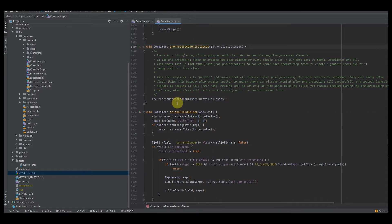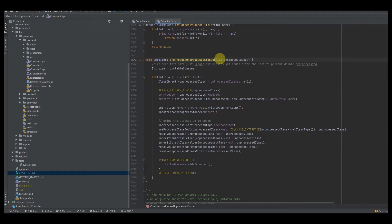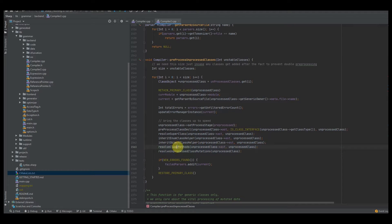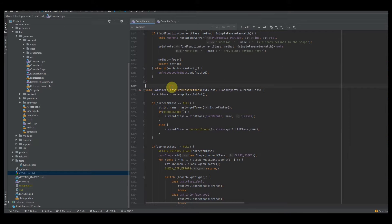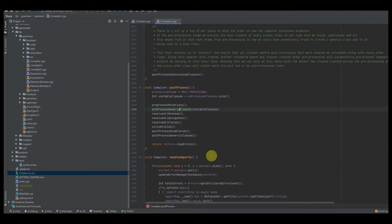We talked about how to pre-process generic classes or unprocessed classes, and we passed in the unstable classes. You do want to create these two functions — resolve class methods and resolve class mutations — because we're going to be creating those in the next two episodes, so we don't have to go back through it.